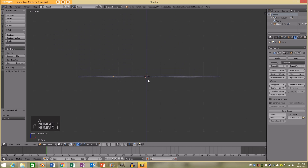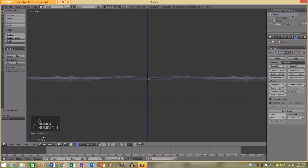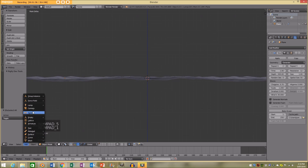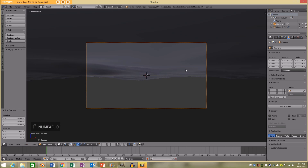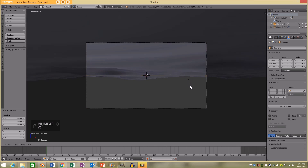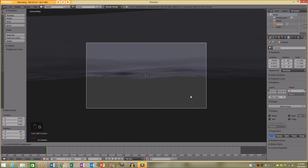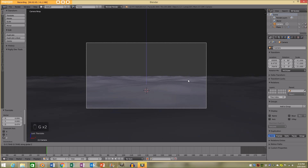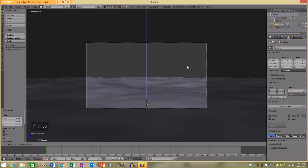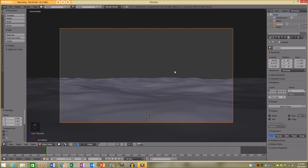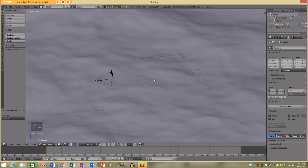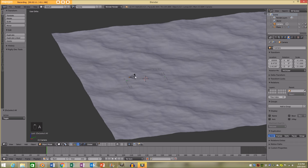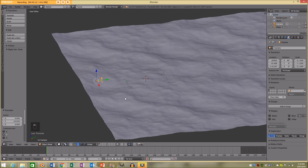I'm going to go to my front view in orthographic and add a camera. I'm going to press numpad 0 to go into camera view, then over-select it and press G to move it up so I have the camera above the water, and pull it back a bit.